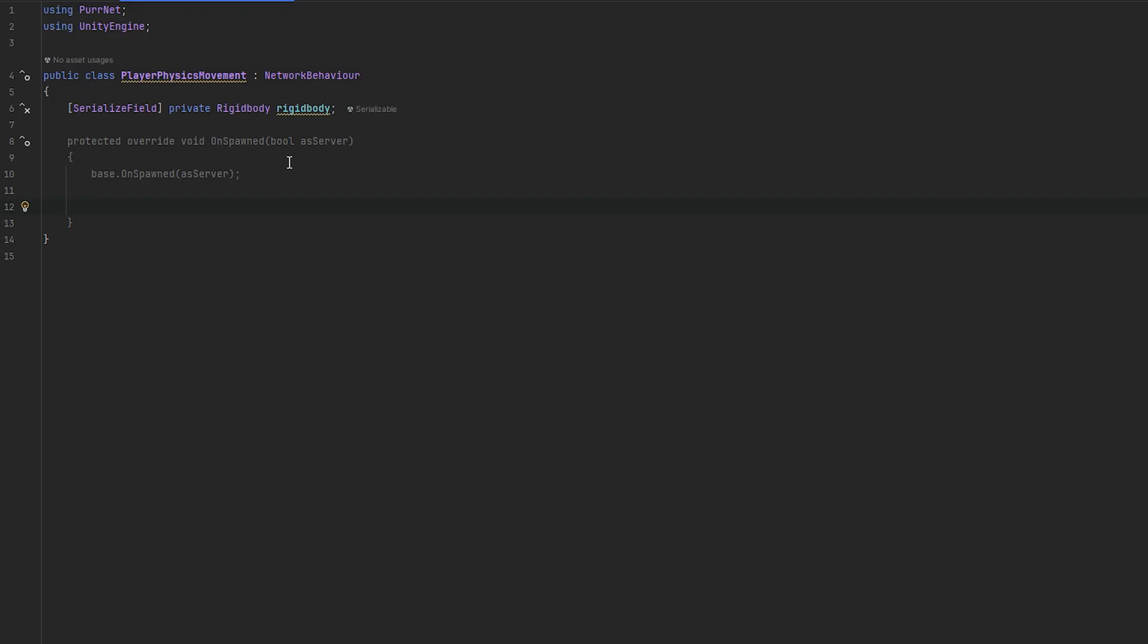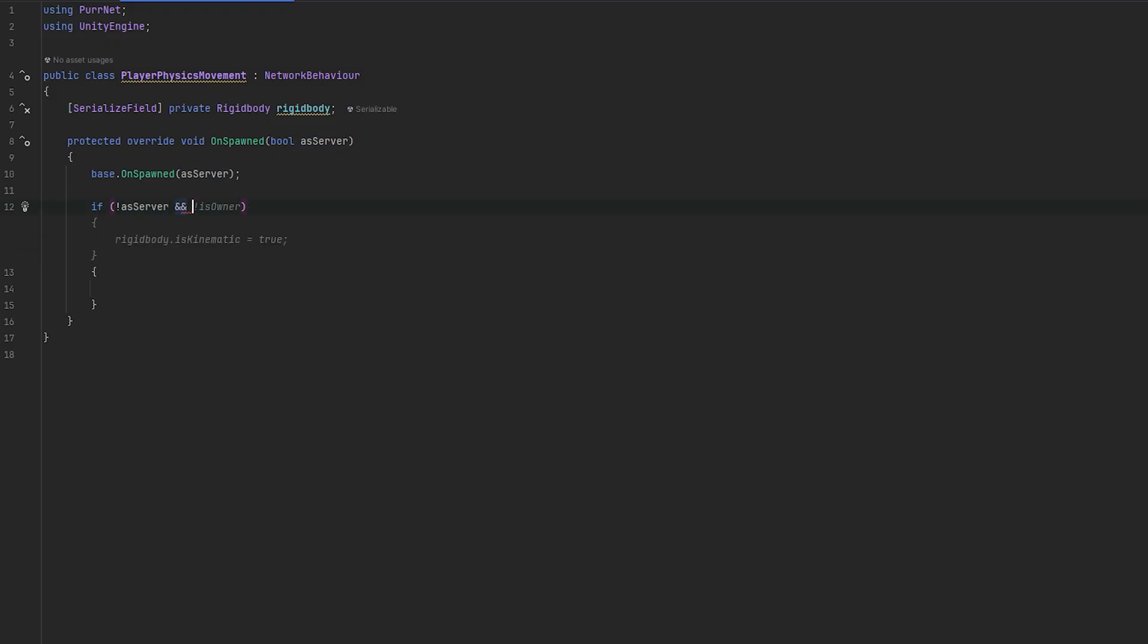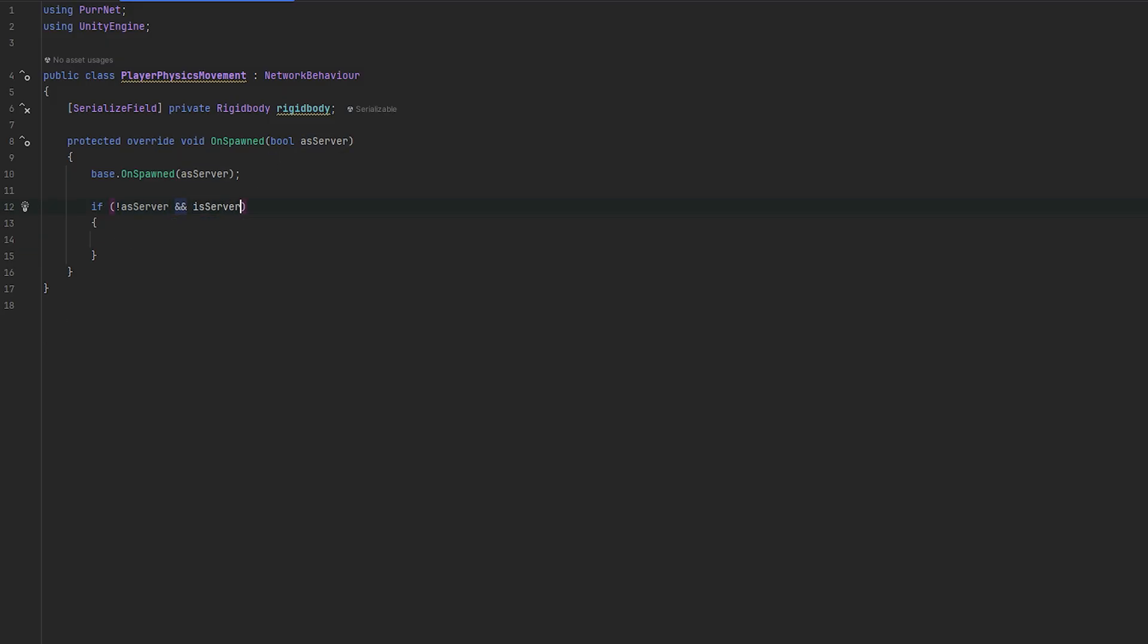Now, we're going into our on spawn method, and I'm going to use the one with the boolean. Essentially, there's a few things we want to do. So, if we are not the server, there's a few things that we want to handle. However, in case that we're the host, it might also be worth to check that we are not the server like this.